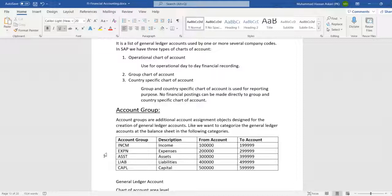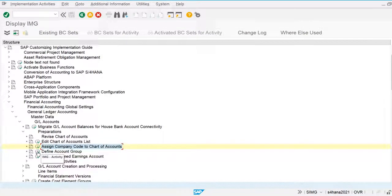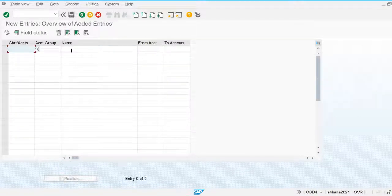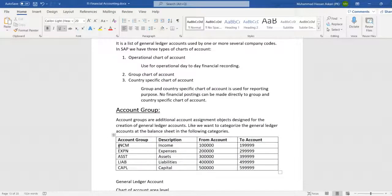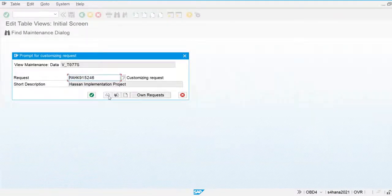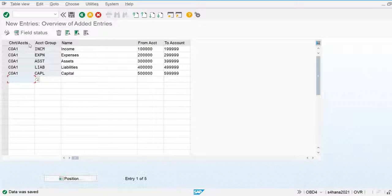Now let's create account groups in the system. I'll navigate to Define Account Groups and select New Entries for our own chart of accounts. I am entering the chart of accounts HASSAN01 and the account group names, then copying and pasting the relevant entries. The account groups are now created.